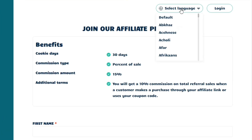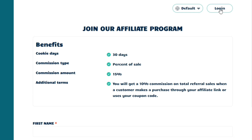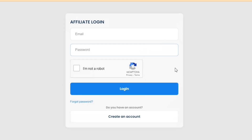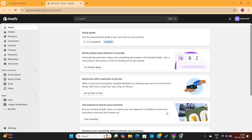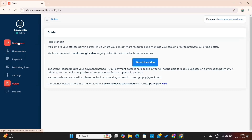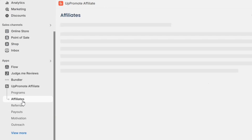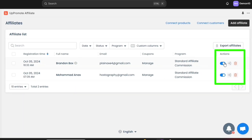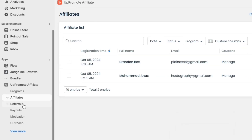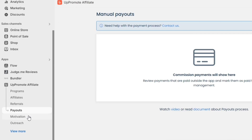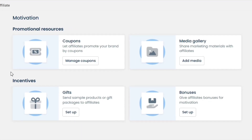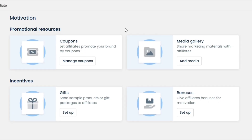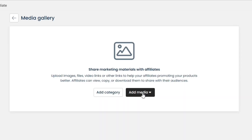We can also change the page language from this drop-down, and we also have the Login option here, which will take us to the login page directly. Once an affiliate signs up and verifies their email, they'll be able to log into their affiliate dashboard. To activate those affiliates, you need to go to the Affiliates option and activate them from there. We also have other options like referrals, payouts, and a Motivation option. From the Motivation tab, you'll be able to add promotional resources for your affiliates, like affiliate coupons and product media.